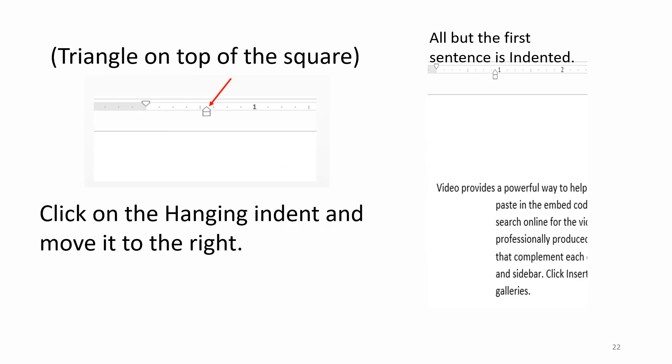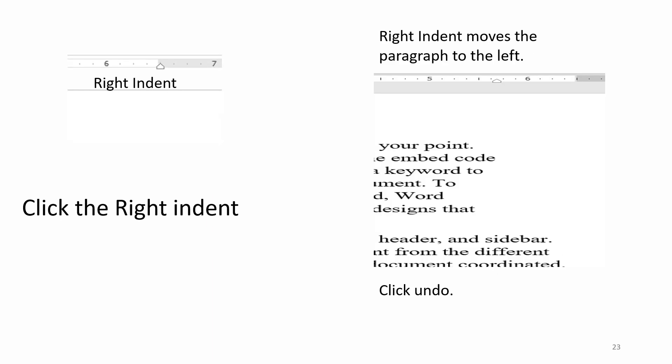Click on the hanging indent and move it to the right. All but the first sentence is indented. Right indent. Click on the right indent. Right indent moves the paragraph to the left. Click Undo.